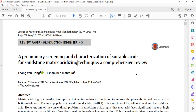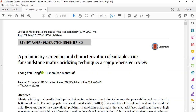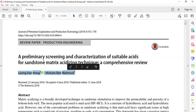Hello everyone, welcome again to the Engman YouTube channel. In this video we will continue our learning on acidizing as a wellbore stimulation method. We will talk about sandstone matrix acidizing technique and check some parts of this review paper titled 'A Preliminary Screening and Characterization of Suitable Acids for Sandstone Matrix Acidizing Technique: A Comprehensive Review.' If you want to know more about sandstone matrix acidizing, I highly recommend you download and read this paper. The authors are Mr. Leong Van Hong and Hisam bin Mahmud.